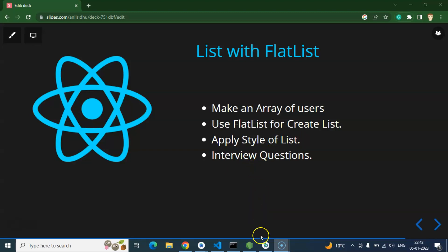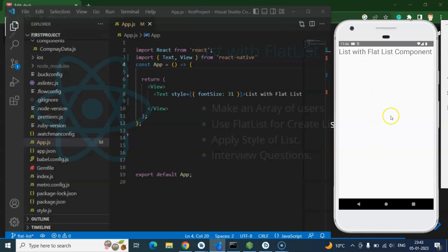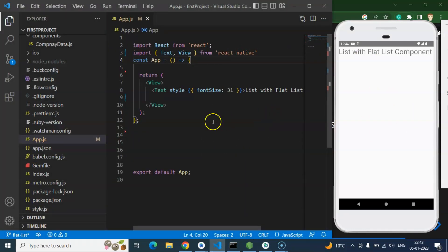And now we are moving on to the code. So this is our emulator and this is our code editor. Here we will write our code.